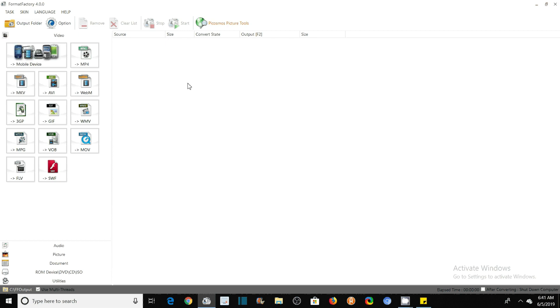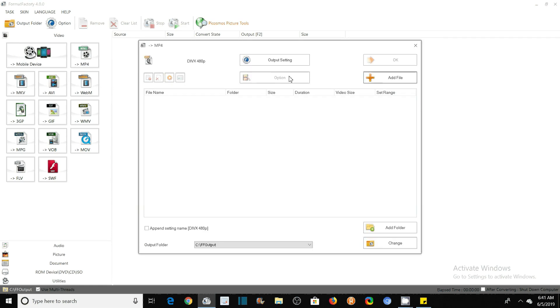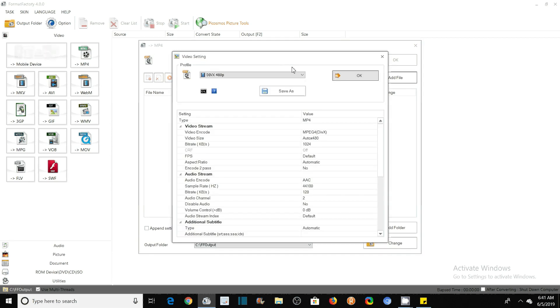So let's see how to do it. We will see it quickly. Here you will see the option of MP4 after opening the software. MP4 and select. You can change the output settings from here, whatever you like.